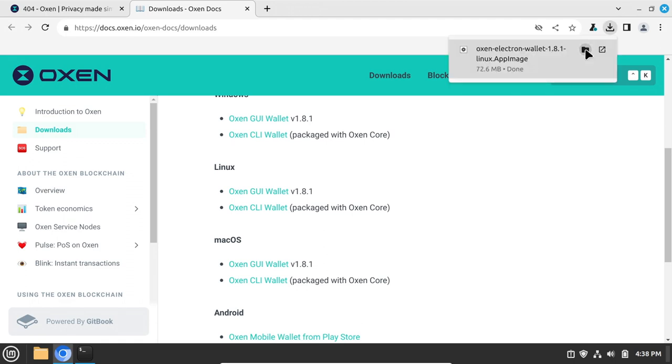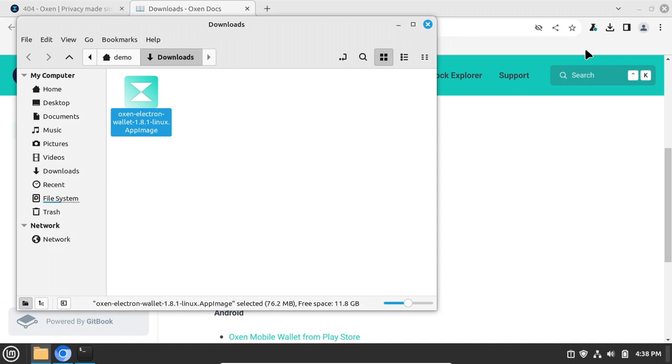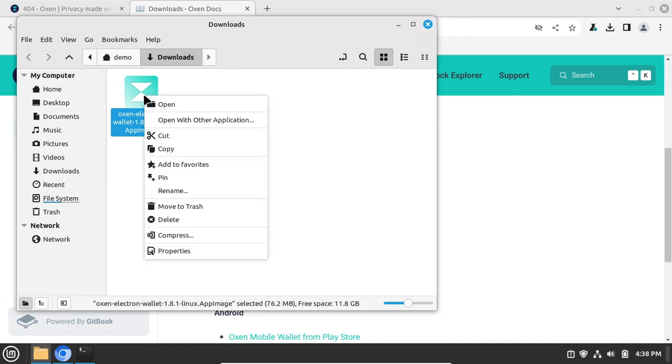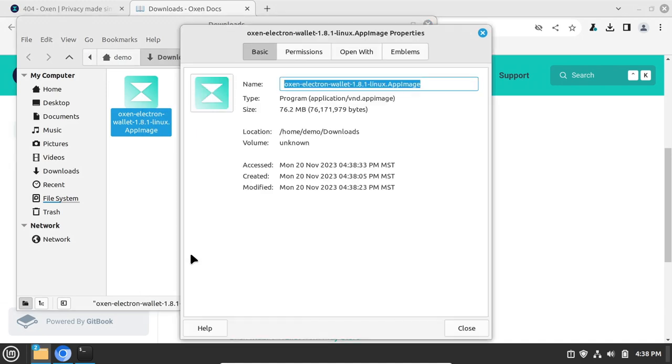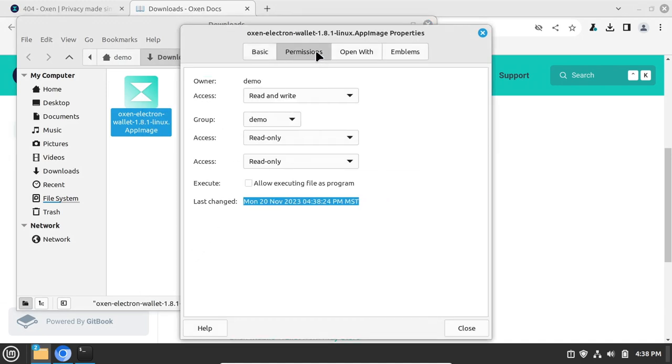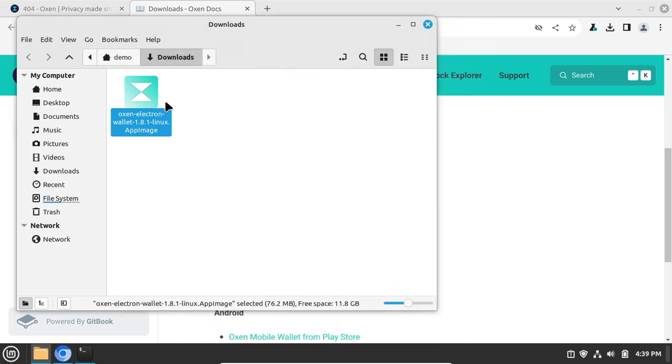The Linux App Image wallet needs the executable bit set before it runs. Right-click on top of it and choose Properties. Click on Permissions tab and check the box that says Execute, Allow Executing File as a Program, and click Close. Then run the Auxen Wallet app.